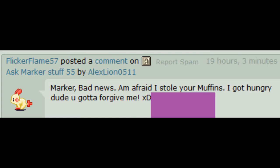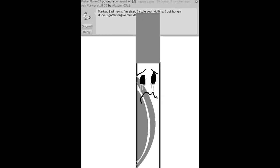Marker, bad news! I'm afraid I stole your muffins! I got hungry, dude, you gotta forgive me!